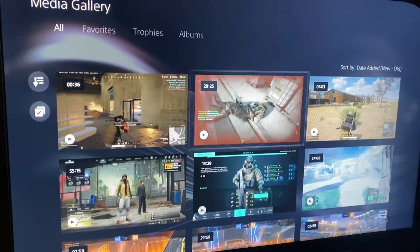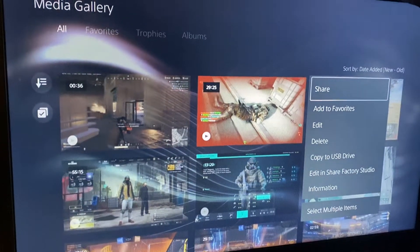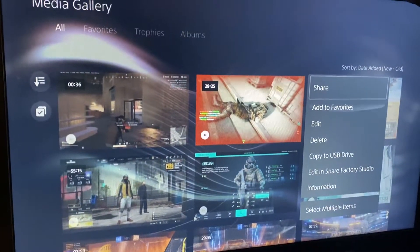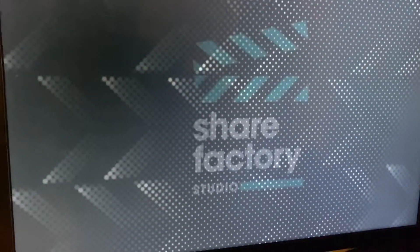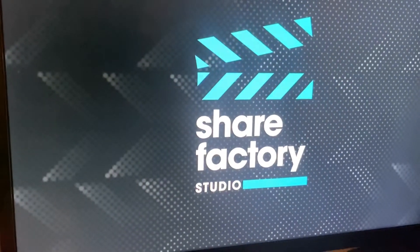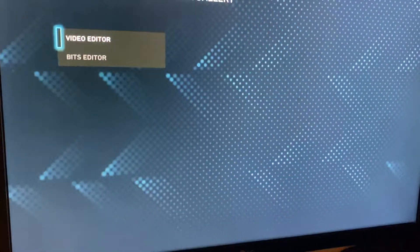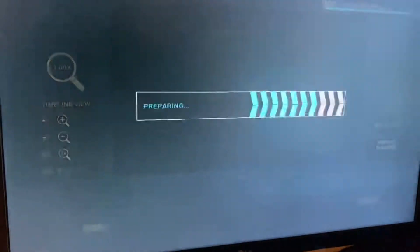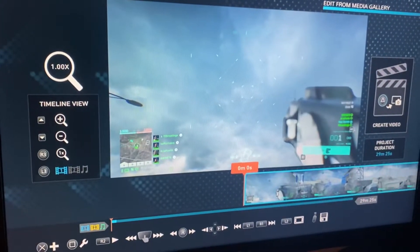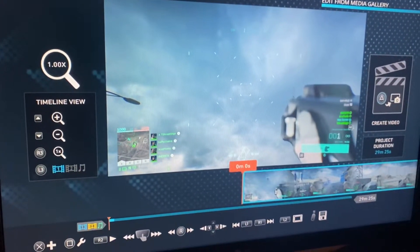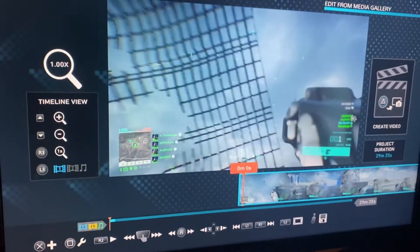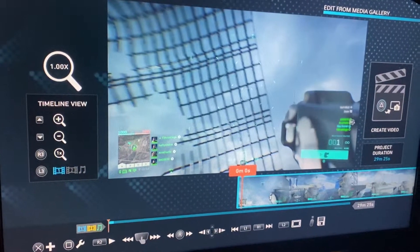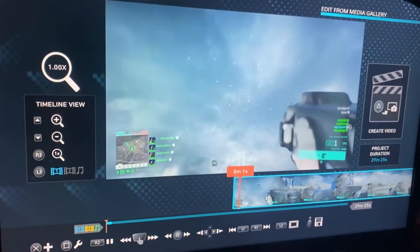I'm going to show you real quick how to switch it back. You just go to your media gallery, press the share button, go down to edit and Sharefactory Studio. You get in there and go to video editor, however you do it, before you export the video to your gallery or wherever you're going to send it.